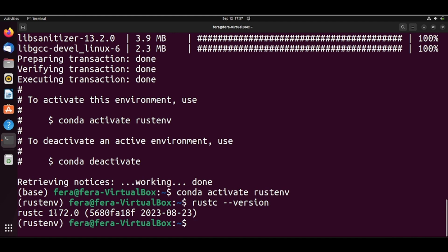But for now, let's just get your hands dirty to have this Hello World application and to configure Visual Studio Code to use with Rust in this Rust environment that we created using Conda. So let's do that.